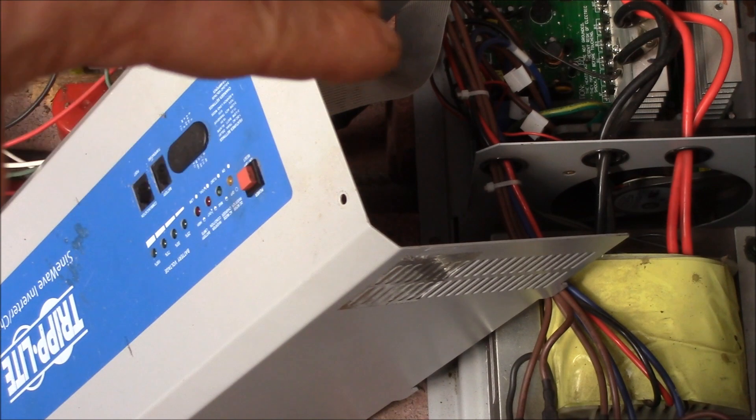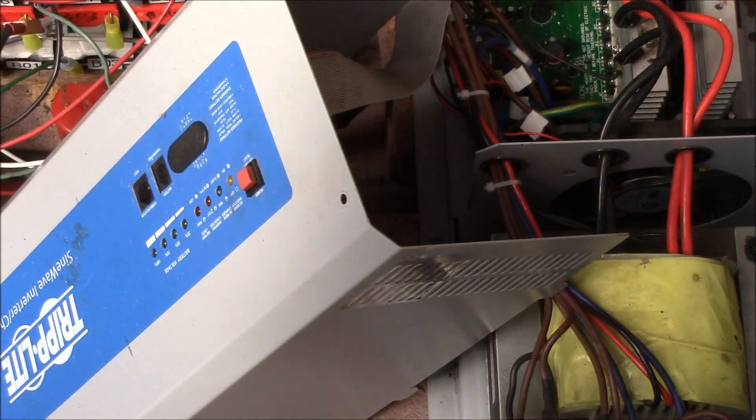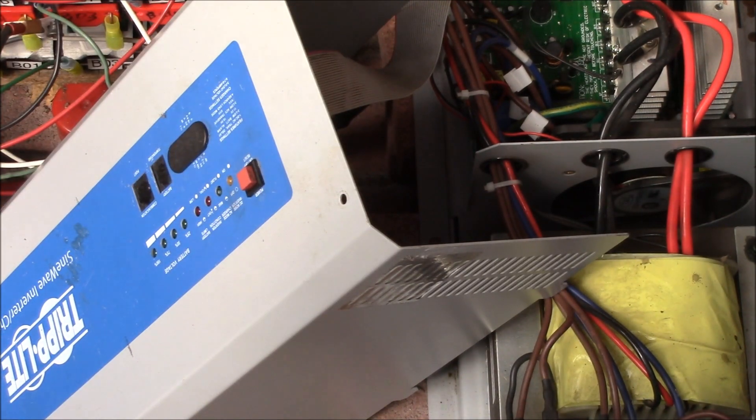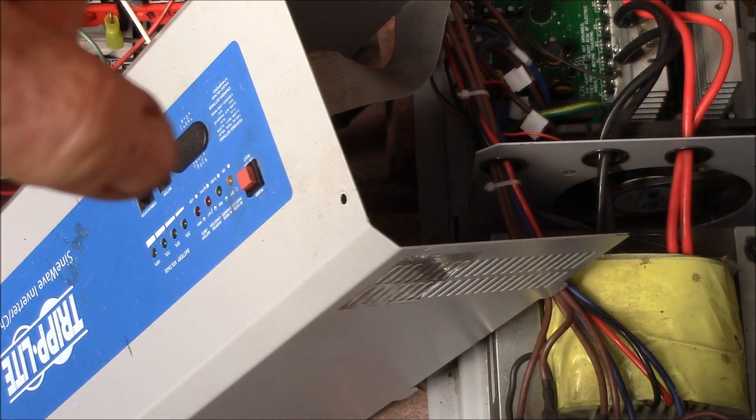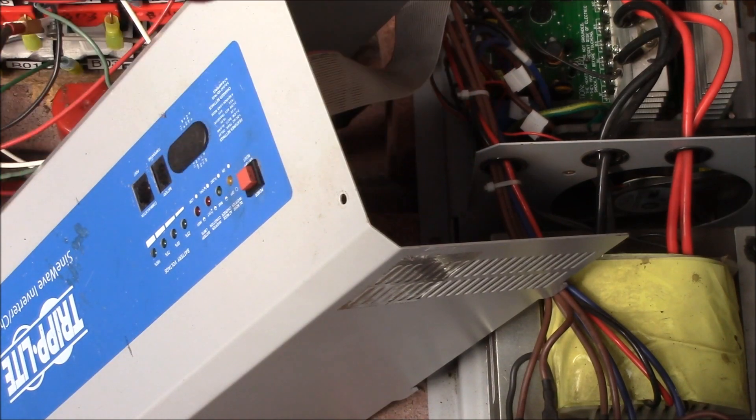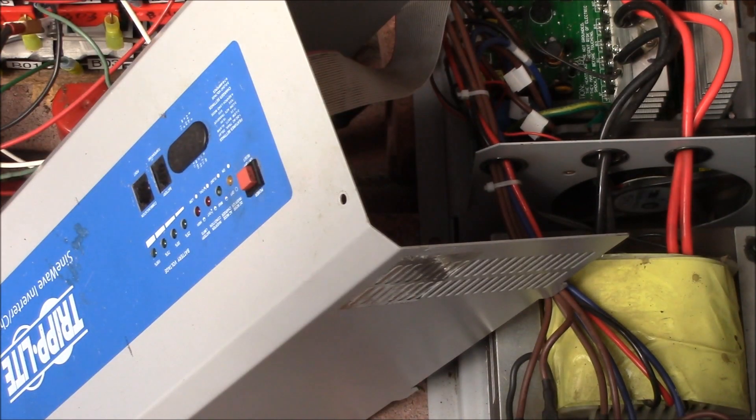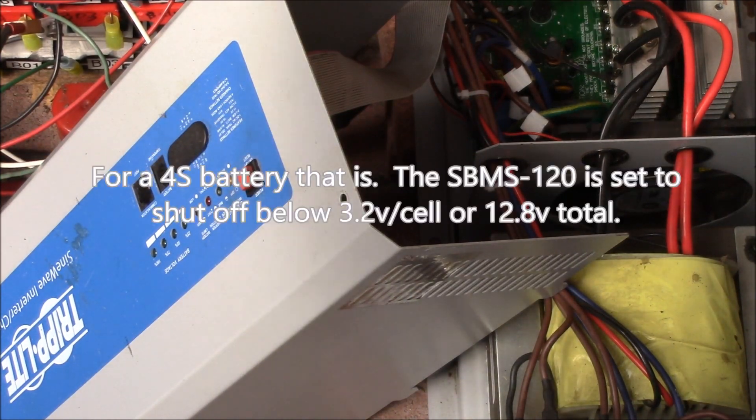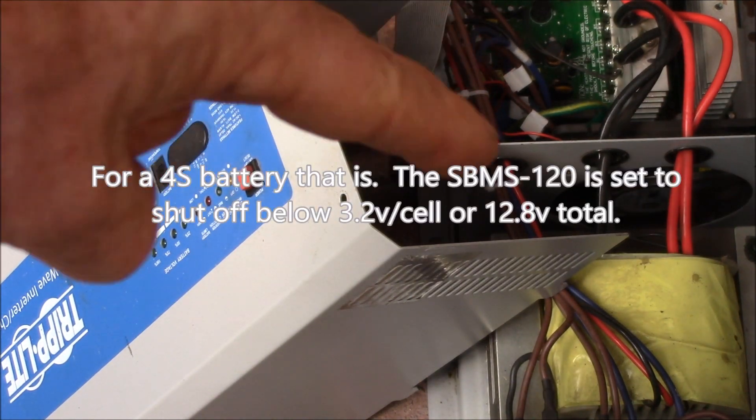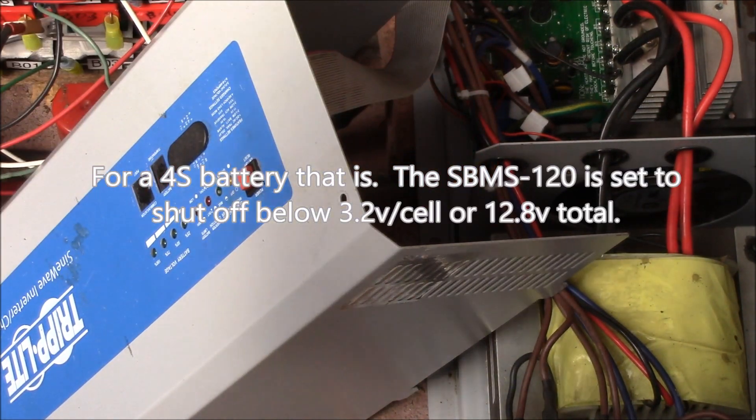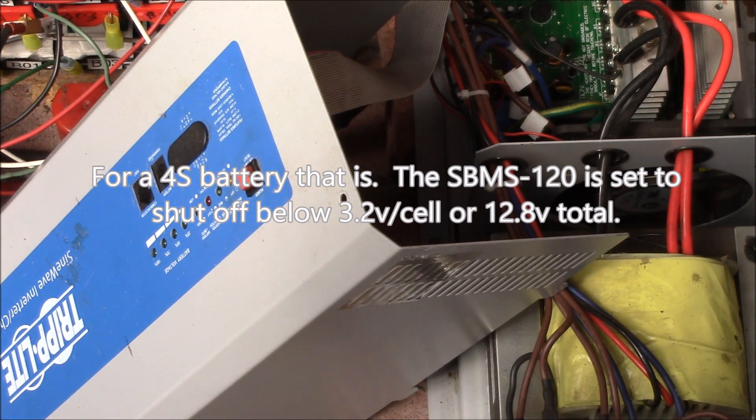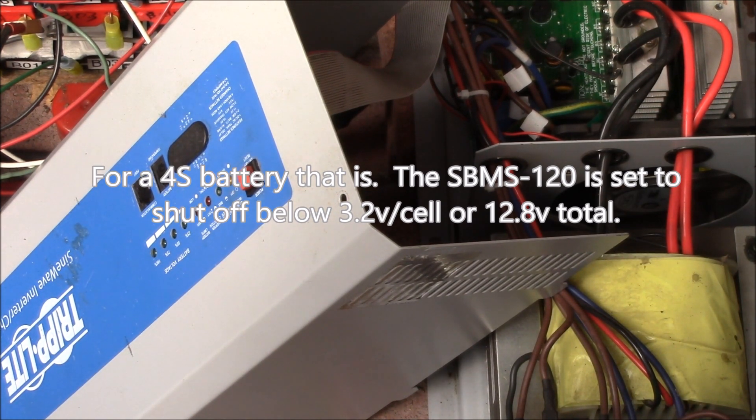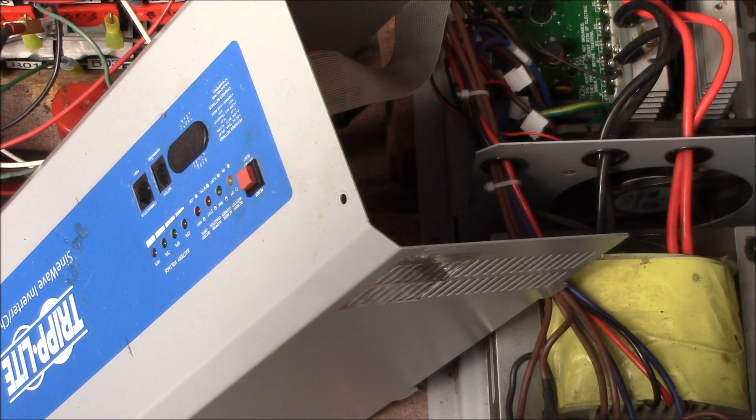It'll shut off if you get down to about 10.8 volts I think is the cutoff. I think it's 10.5 or 10.8 but that's way too low for a lithium battery bank. I need it to shut off at like 12.6 or 12.8 volts.